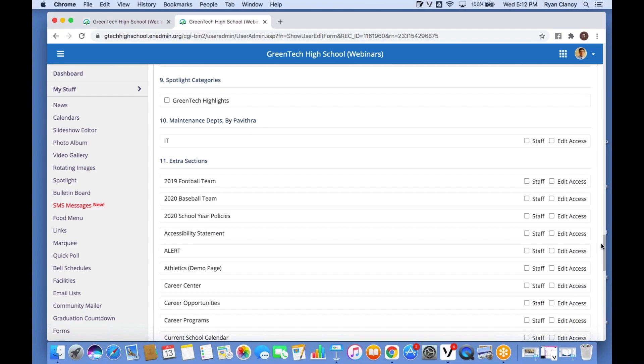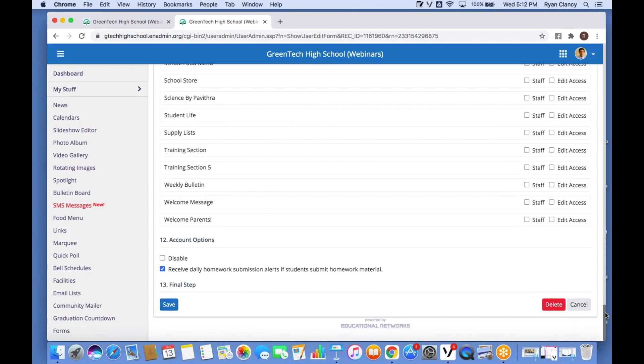Once you finish granting access to different parts of the site, all you do is click Save. Their account is now edited and they'll be able to access those different modules — they'll actually see it on their account on the admin site.